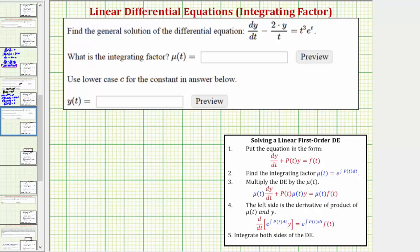Welcome to an example on how to solve a linear first order differential equation using an integrating factor. We're asked to give the integrating factor and the general solution to the given differential equation.